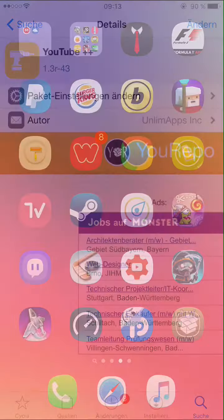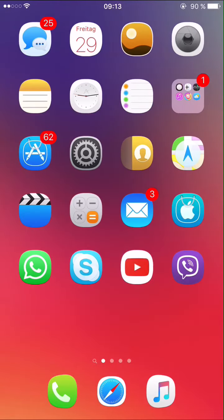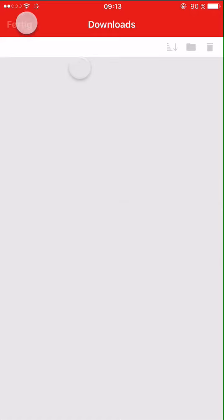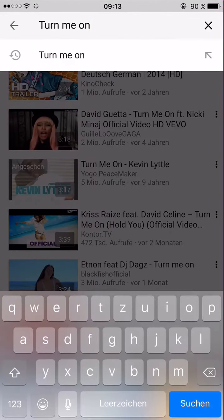After that we are going to open YouTube, search for a song you like — for example, Turn Me On. Let's start with Alt Classic.